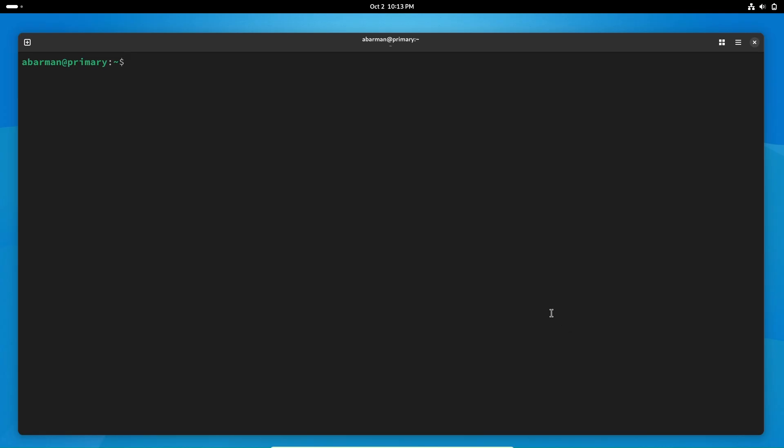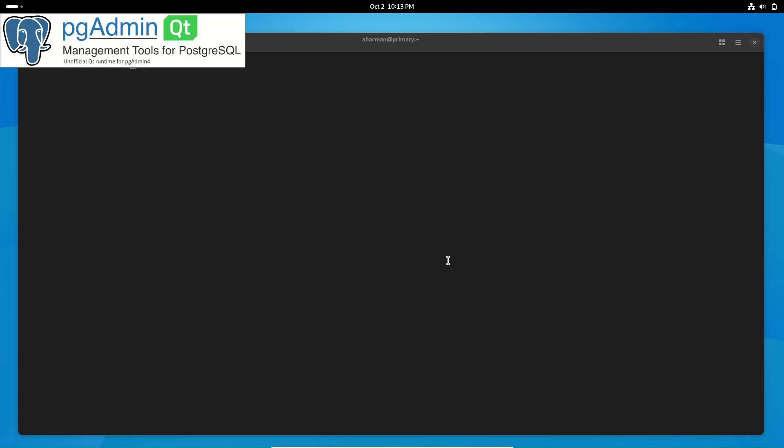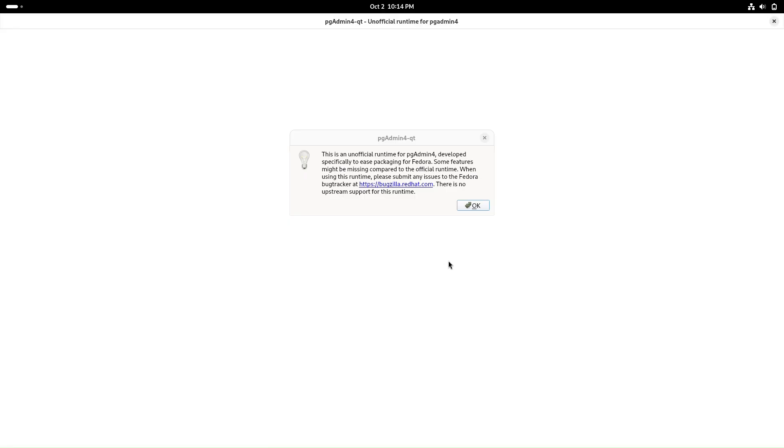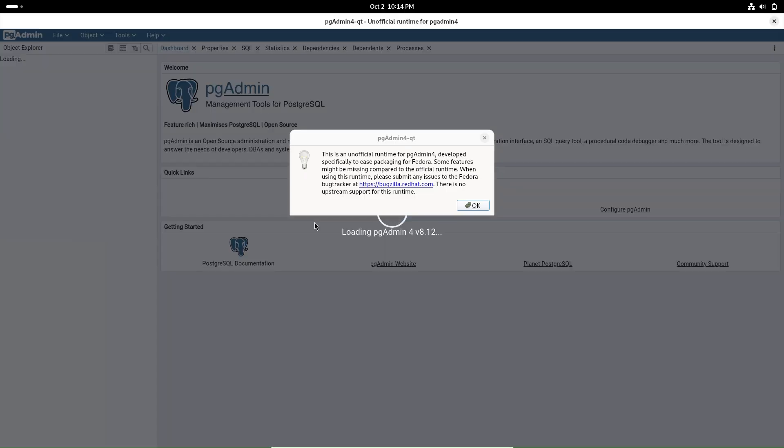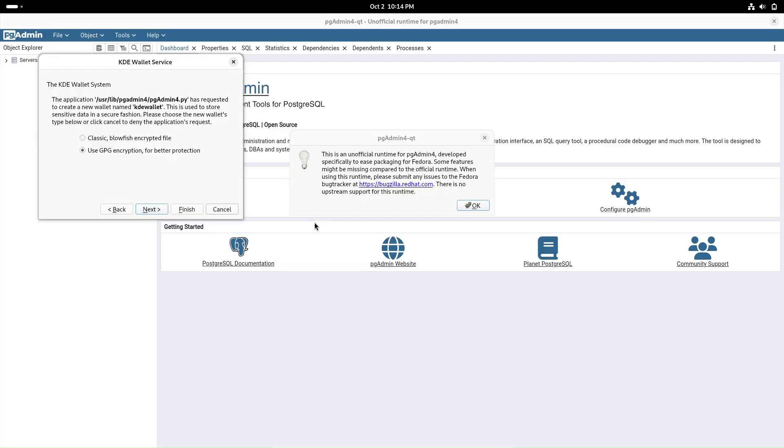Now, let's launch pgAdmin4 Qt. You can either open it from your applications menu or start it by the terminal by typing pgAdmin4 Qt.